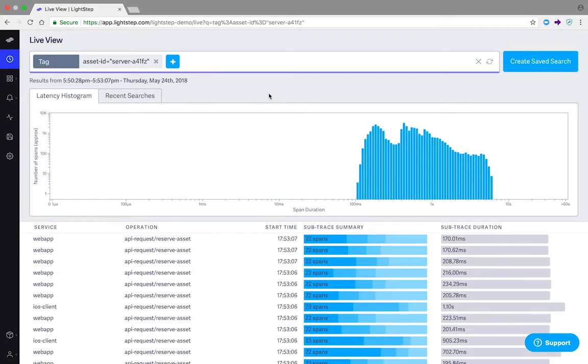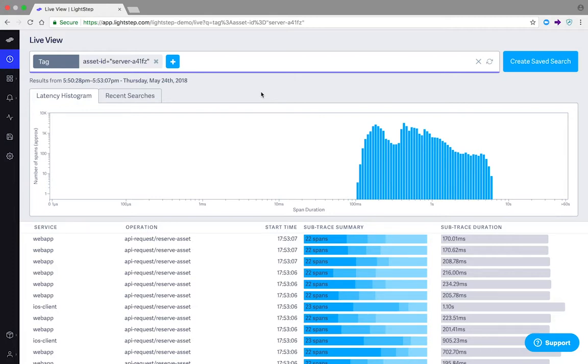This latency histogram shows 100% of your application's performance data without any upfront sampling, so it is showing you the most accurate and current representation of your application's performance.